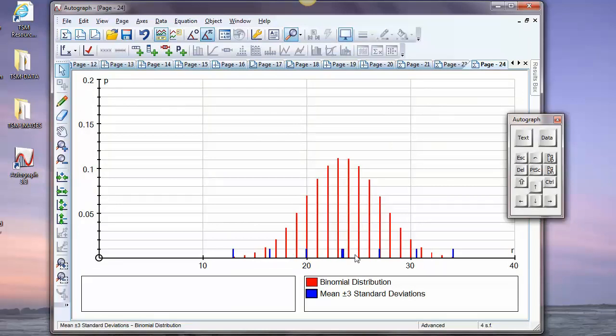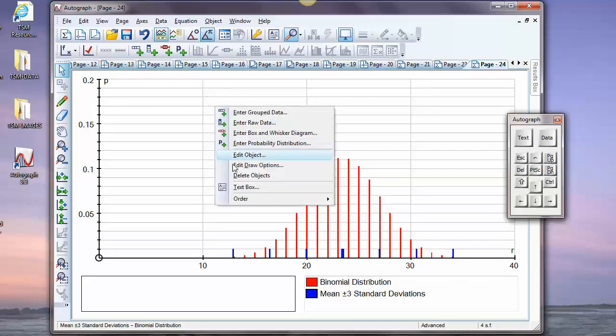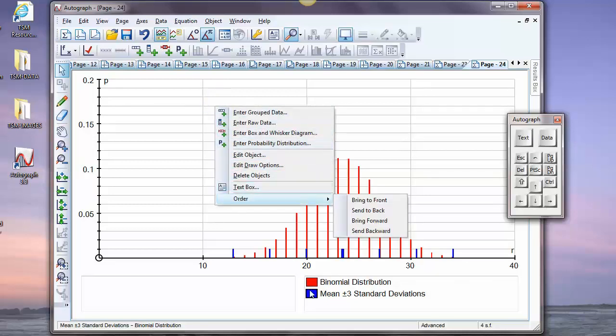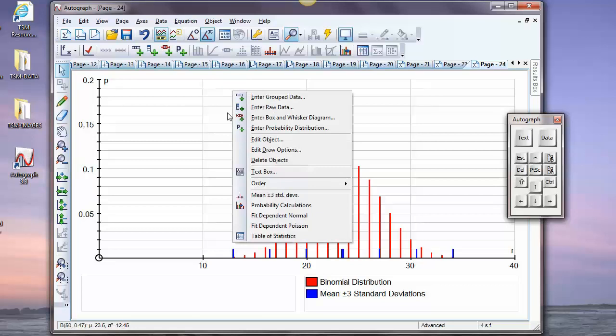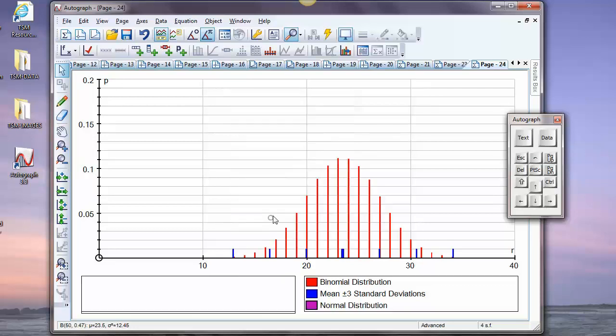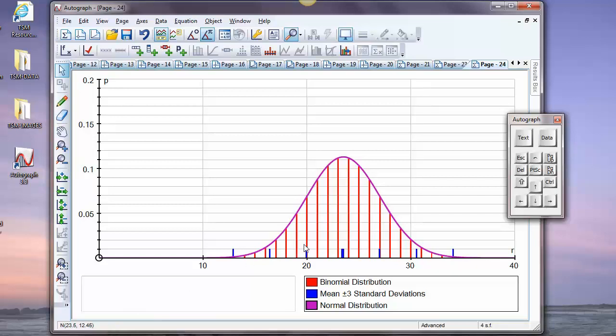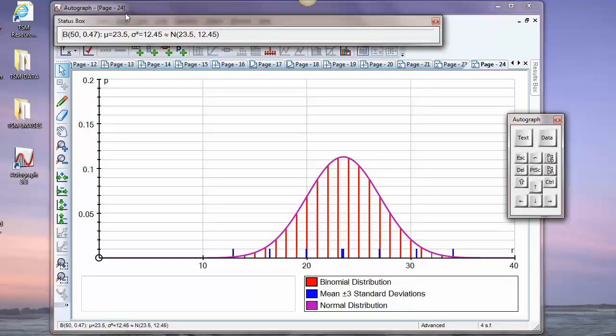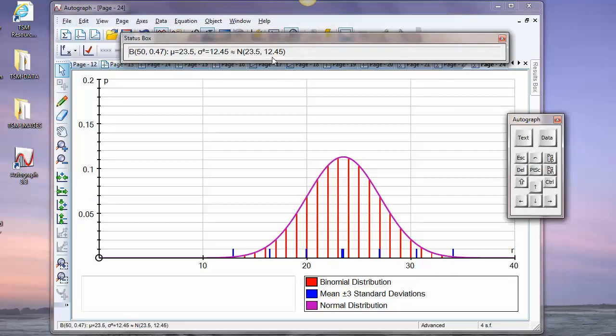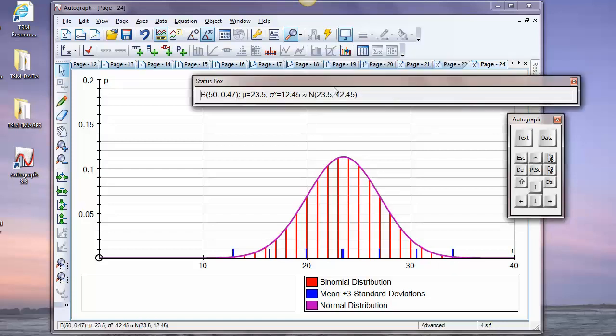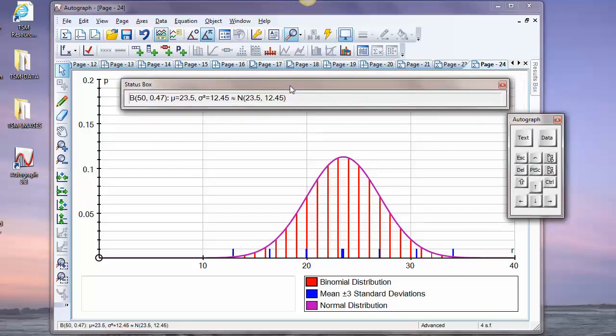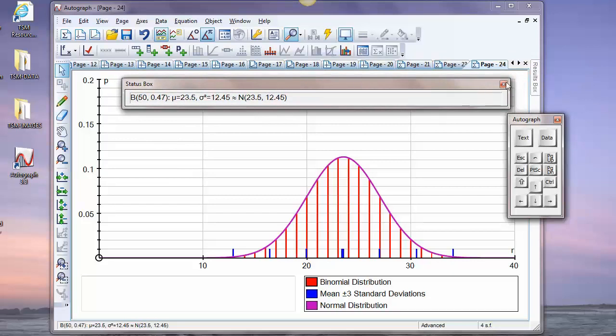As soon as you put another object on, of course, that becomes the current one, and the right click options are not too numerous for that object. If you go back to the binomial, you can, for example, fit a dependent normal. Well, you would expect it to be fairly normal because the mean is, if we go back to the binomial distribution and double click on this, the mean is 23.5 standard deviation of that, the point being that the probability is nearly a half, and so it's a very well-balanced distribution, and the normal distribution will fit it very well.